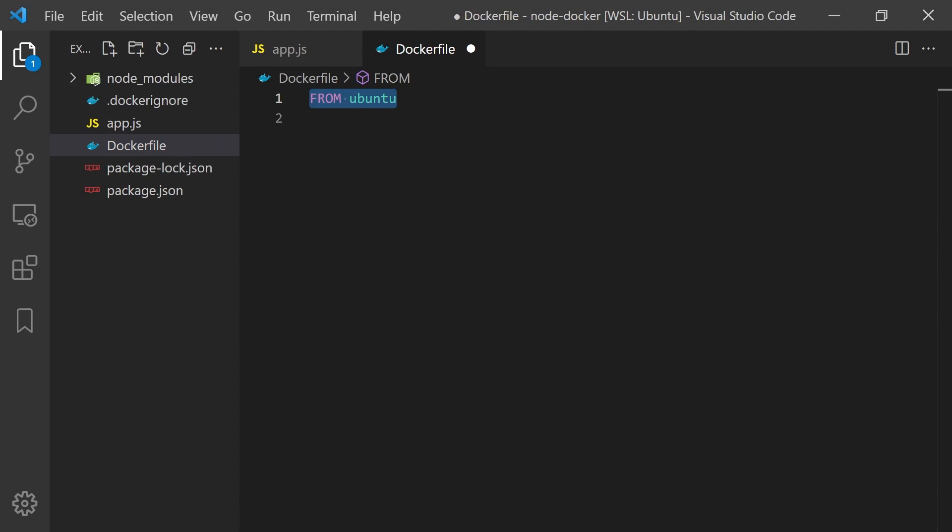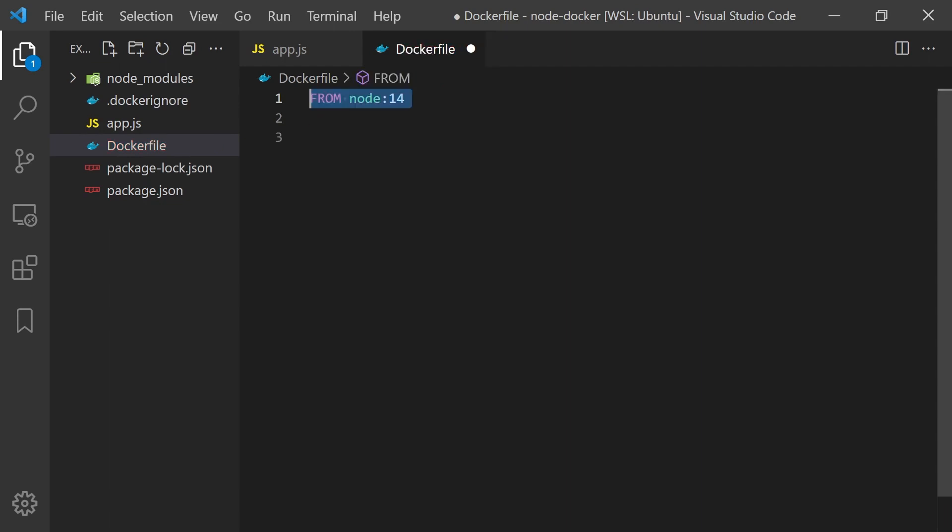We could start from Ubuntu which will download a basic image from Docker Hub. We could also specify different tags found on Docker Hub to use a specific version. However, using this image will require us to manually install Node.js. Instead we can use a Node image which already has Node, npm, and yarn installed.